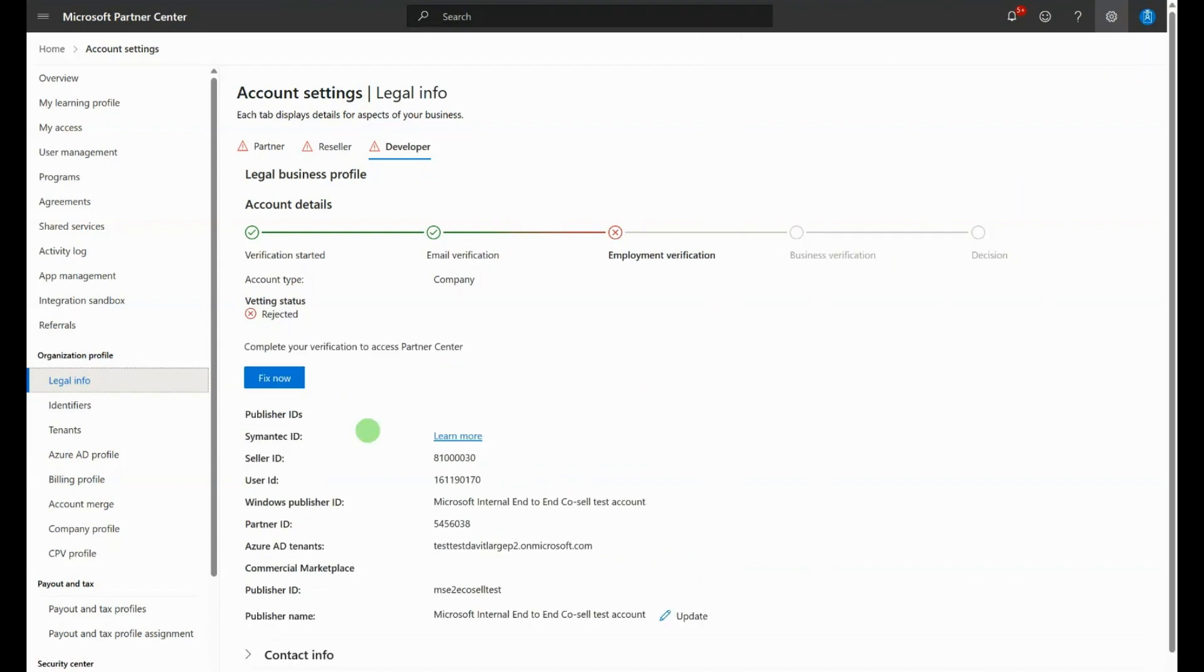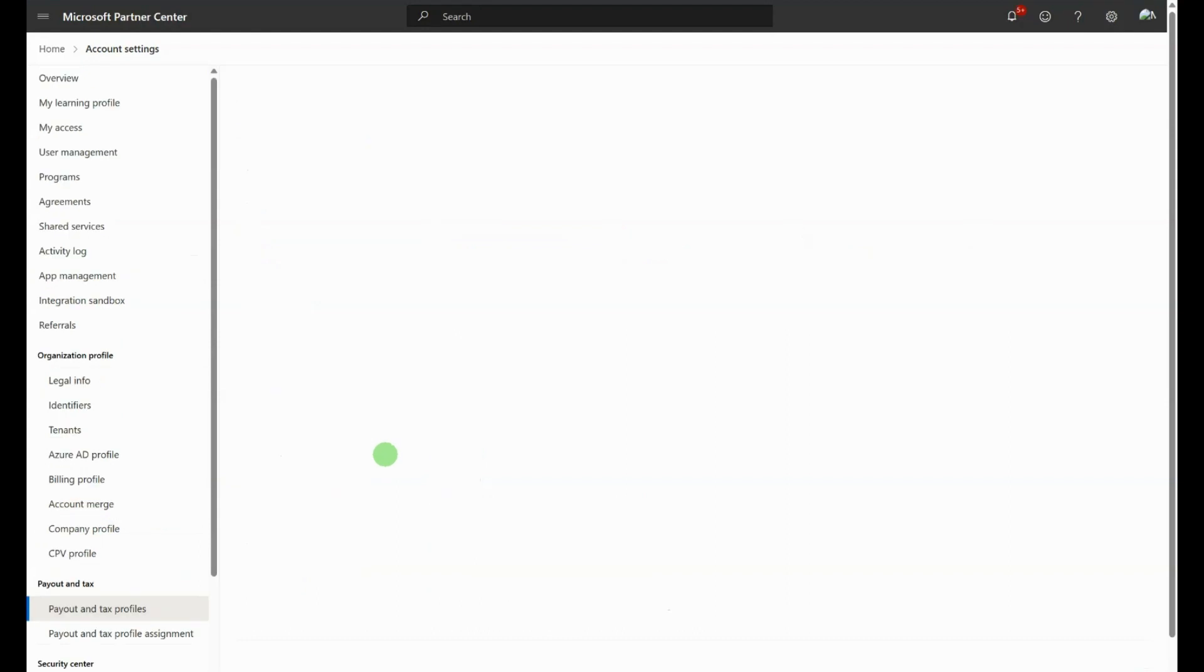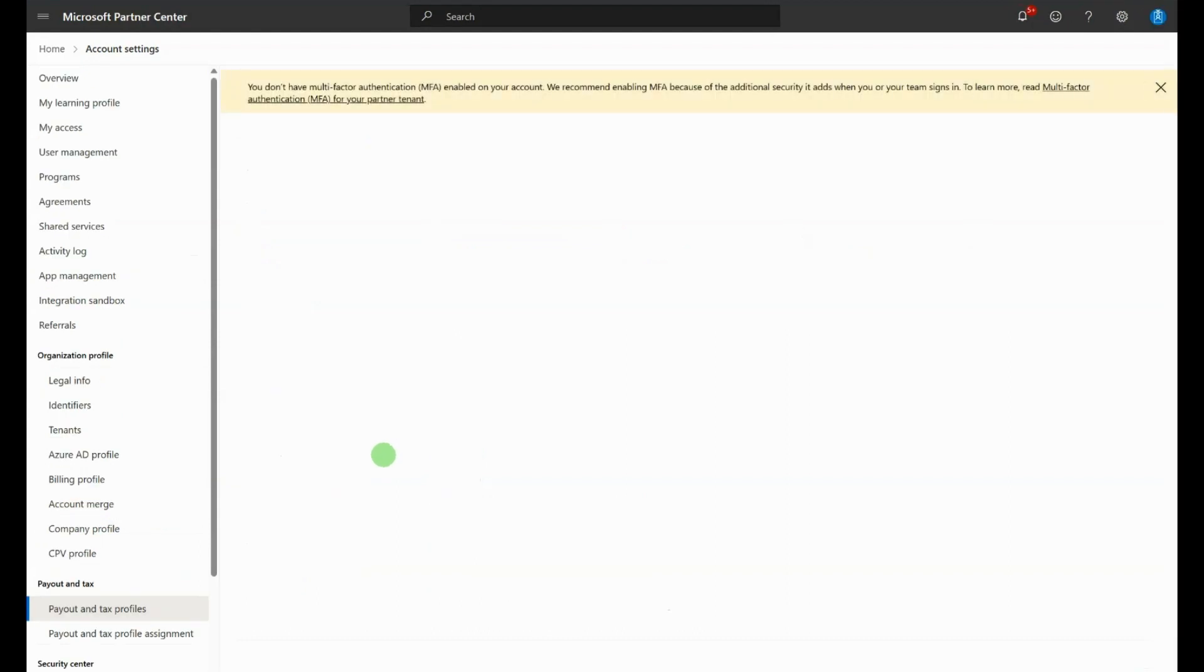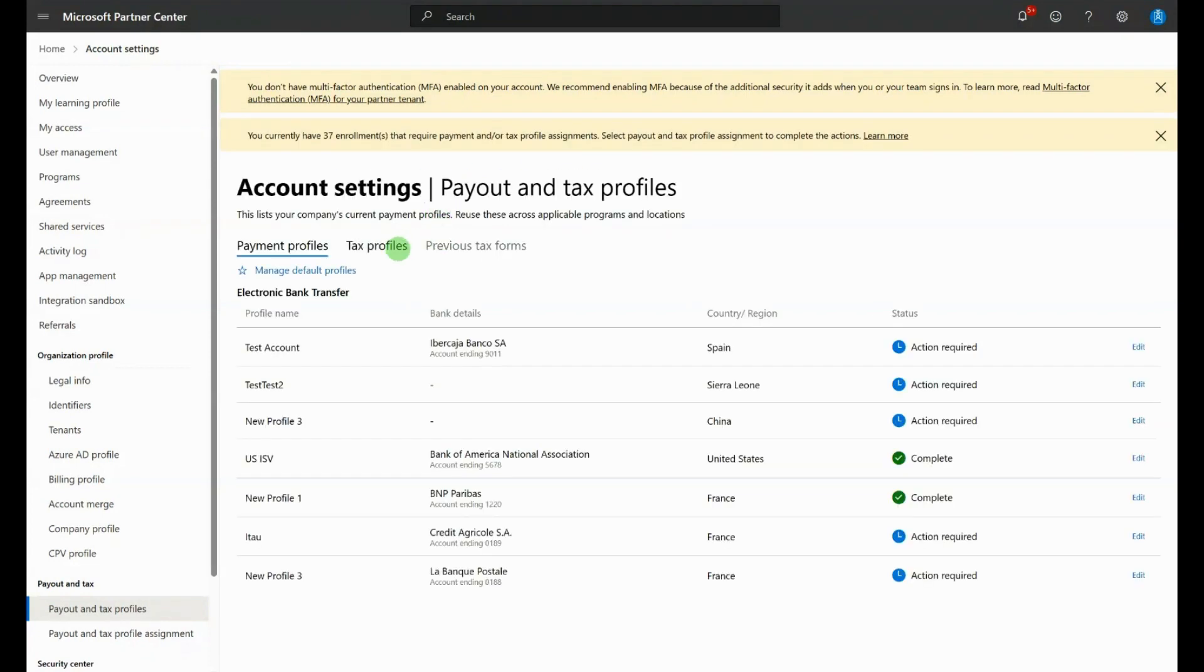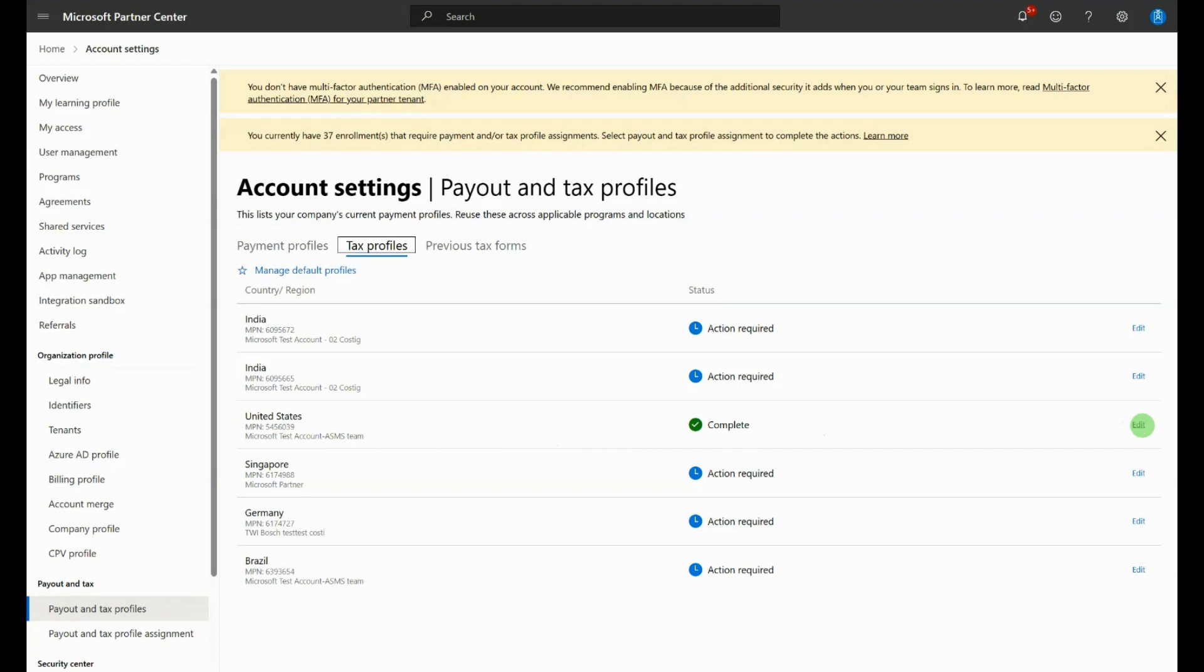The last step is to complete your Payout and Tax Profile. Navigate to the Payout and Tax Profiles section and click on the Tax Profiles tab. If you have a complete U.S. tax profile associated with your Marketplace seller ID, then this step is complete. If not, go through the setup steps by clicking on Edit.